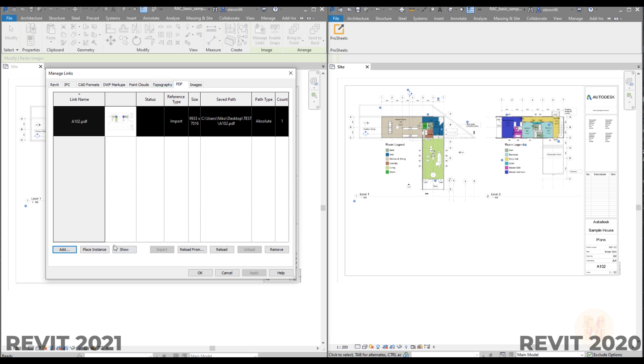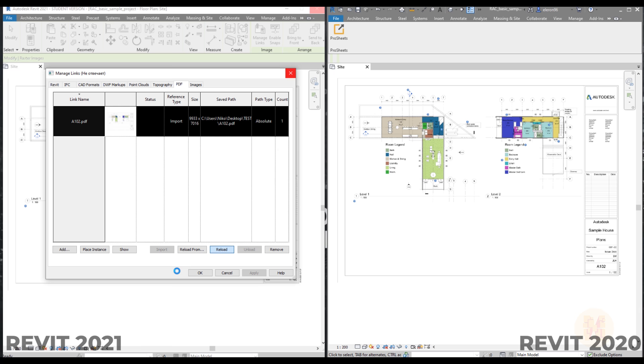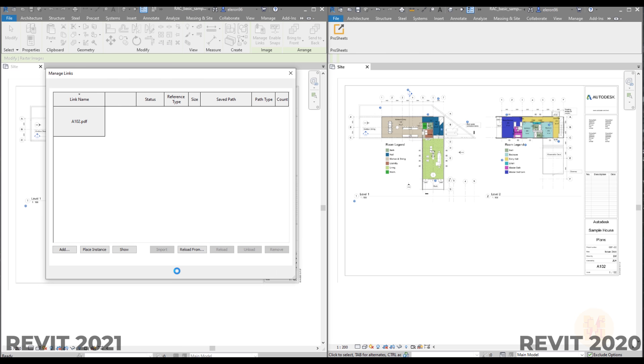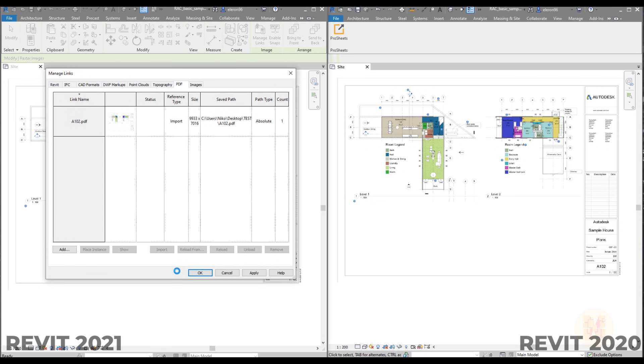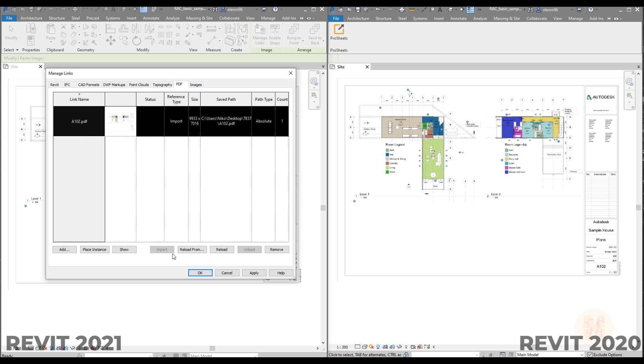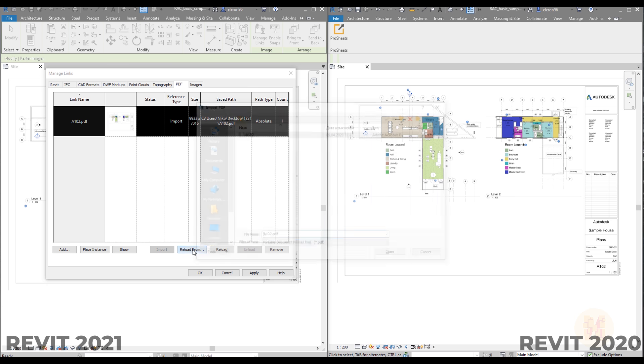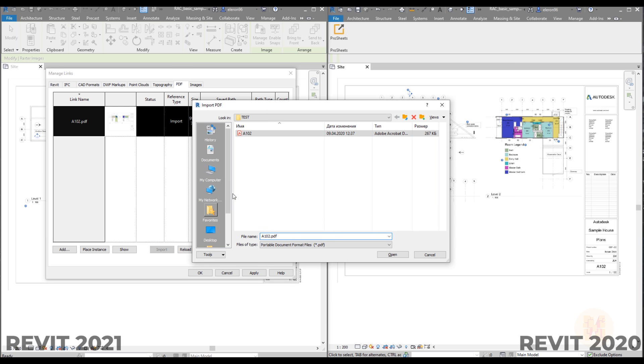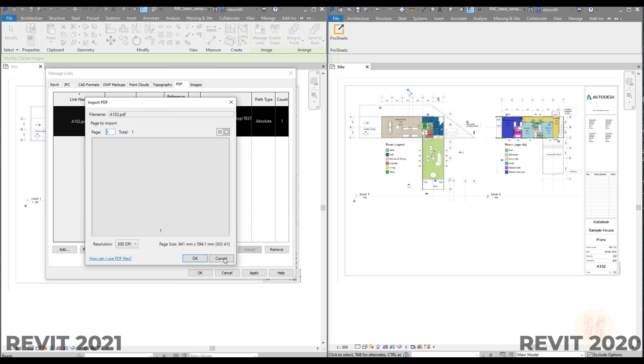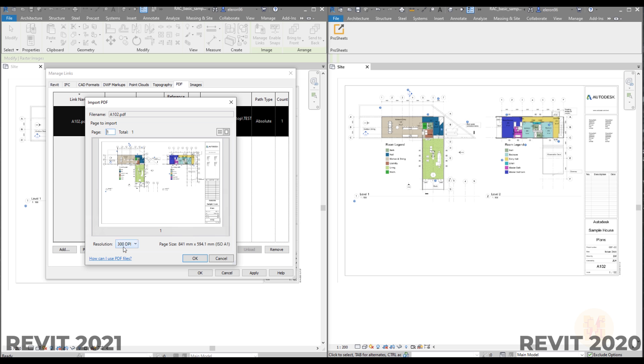You can reload it, you can show where is that. You can even, for example, let's remove it or let's reload it. For example, someone is updating your PDF file or your client sends your new PDF file or someone else. You just can reload it if it's the same name. So you can select it, even you can reload it from. So it means replace. You can choose another file. You can say okay. And after that Revit will ask which resolution you want to use or which page you want to load inside to the Revit.